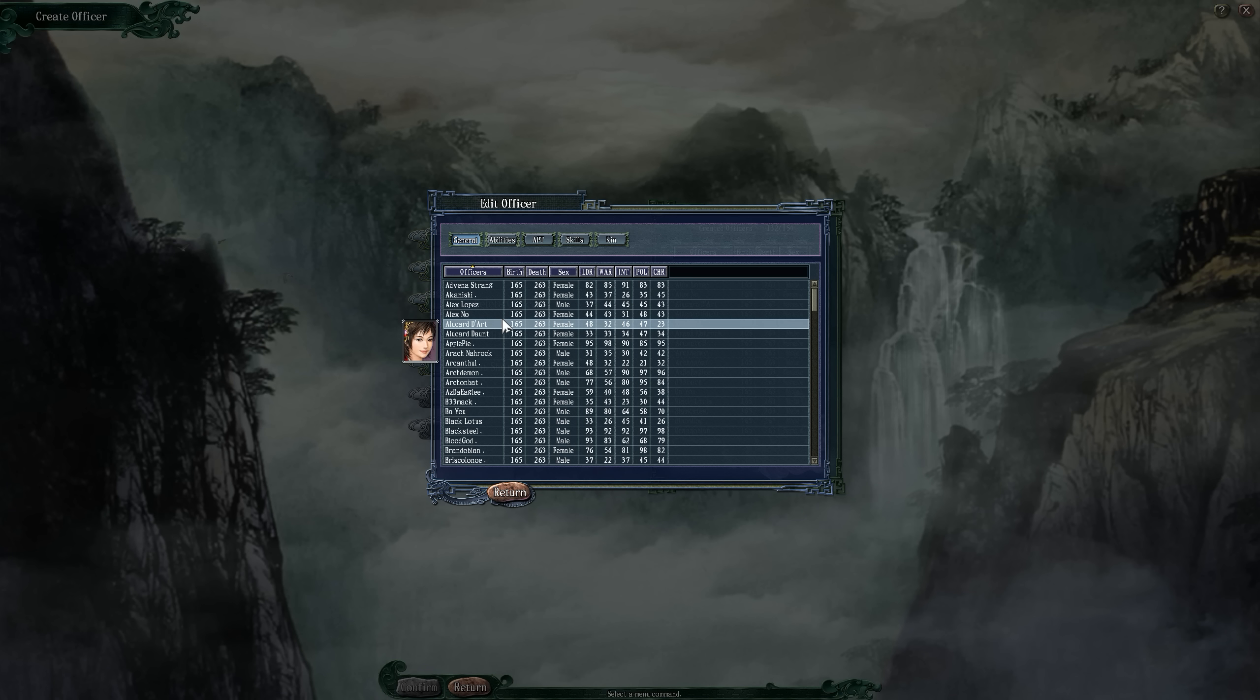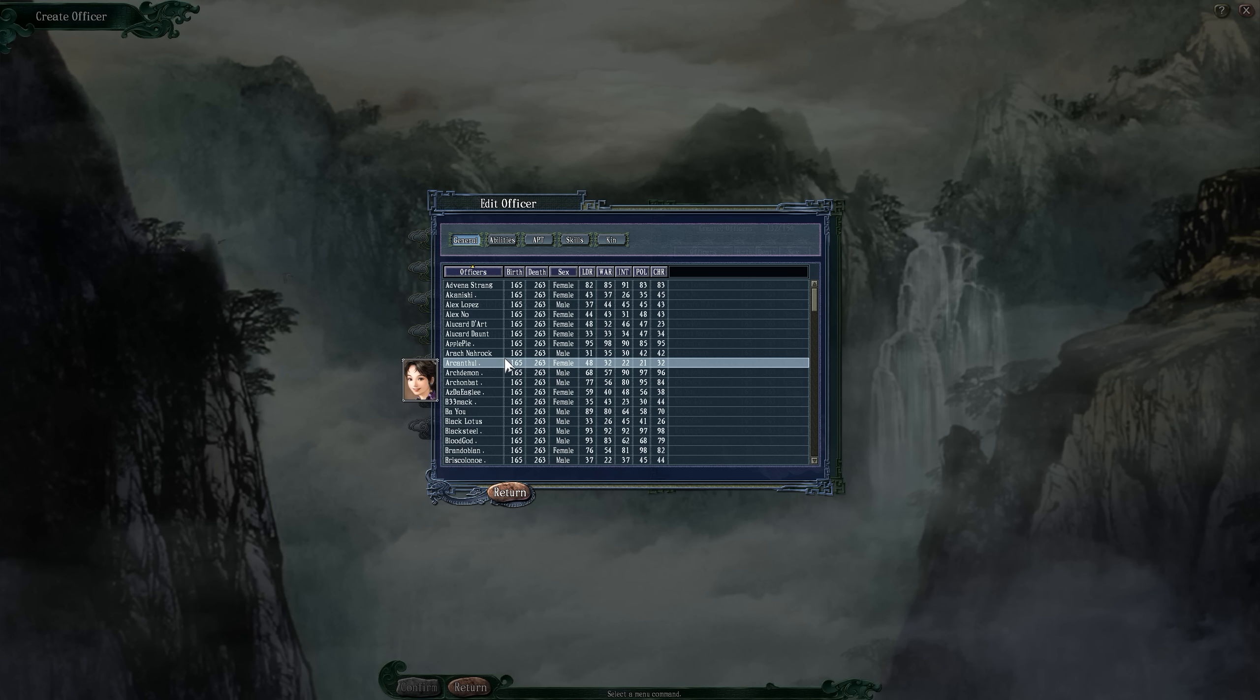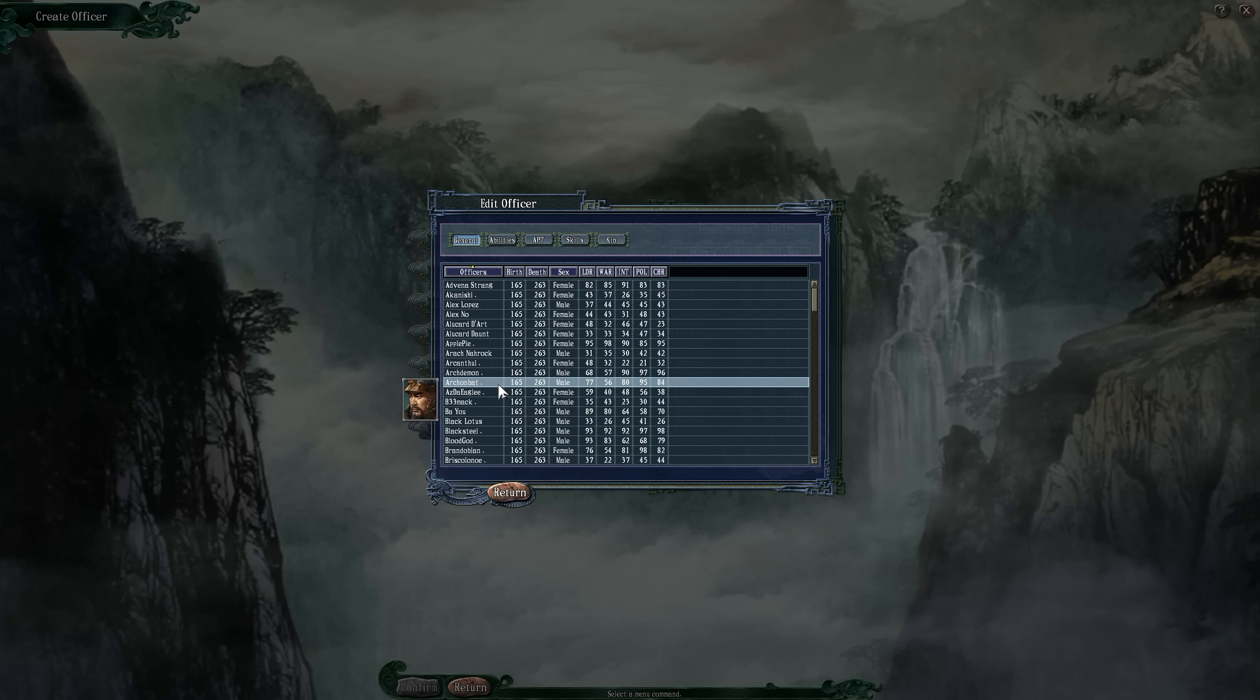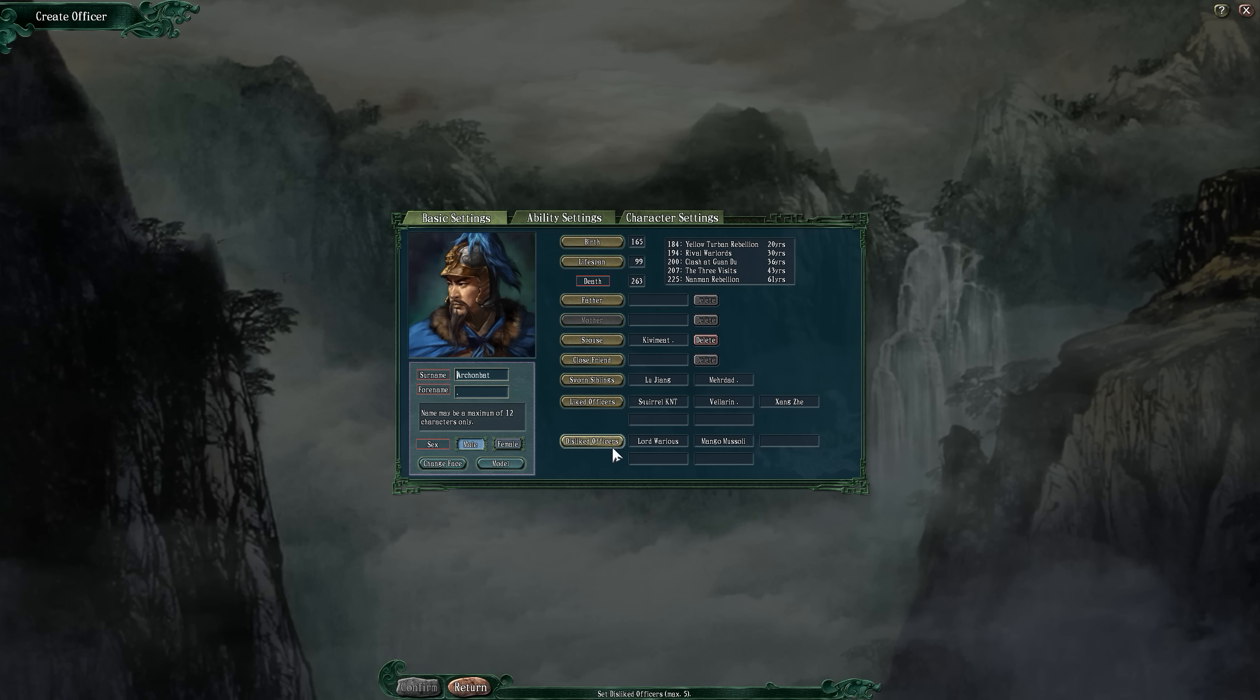Some of you are going to be leaders, some of you have sworn spouses with each other. Not everyone does. Let's click on Archon Bat - you are a spouse to Kiwi Meats. Your sworn siblings are Lu Xiang and Murdod. You have liked officers and disliked officers.